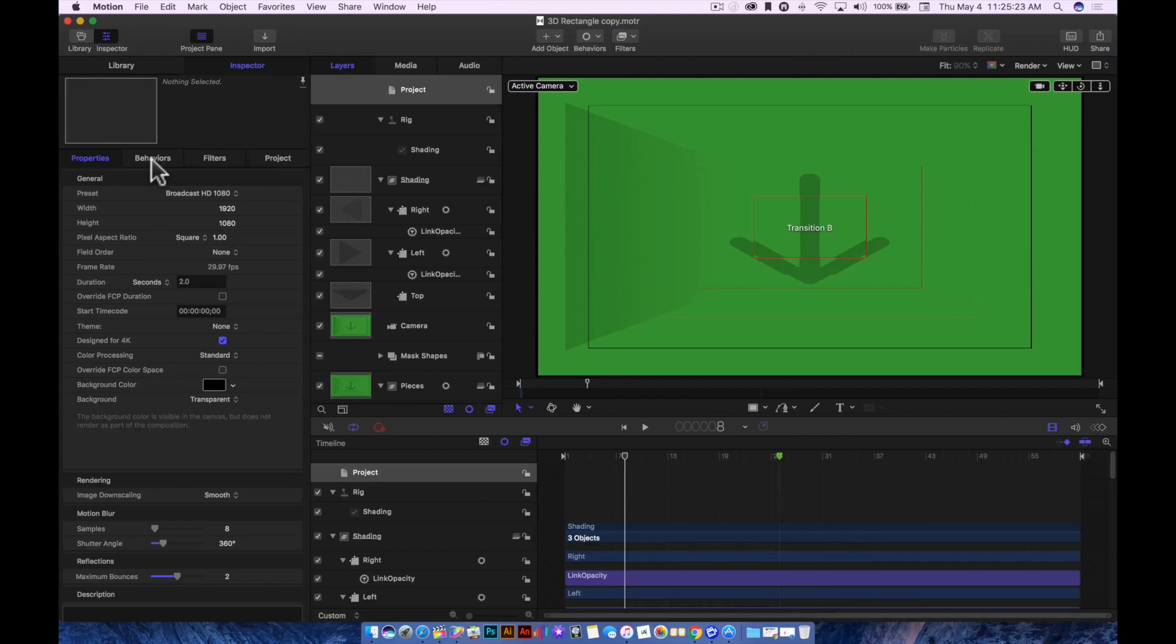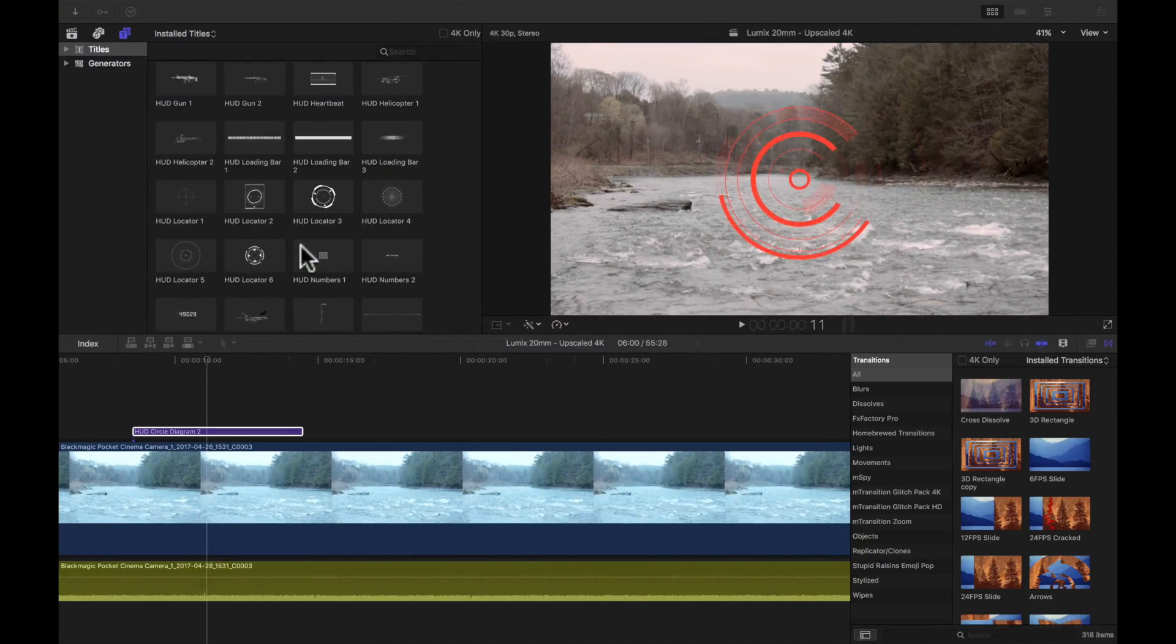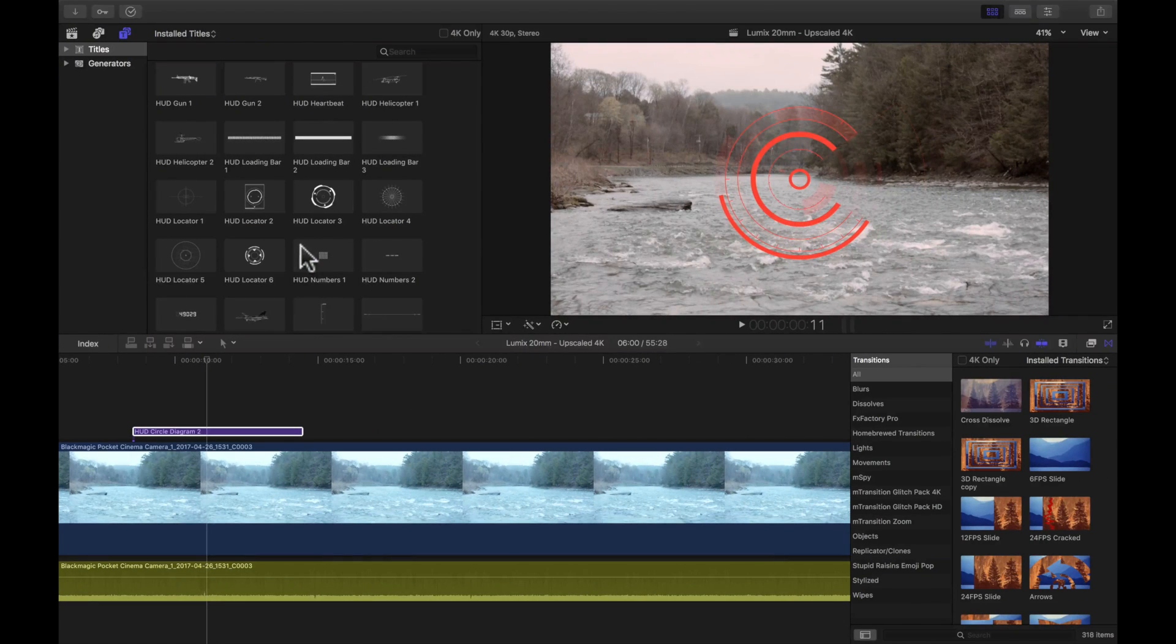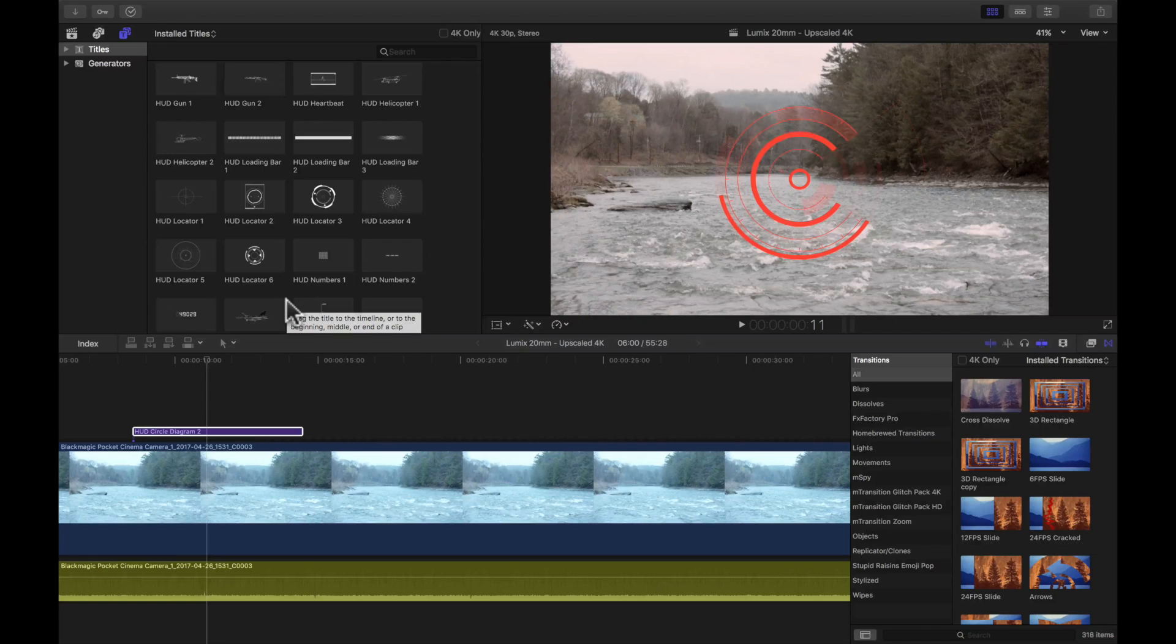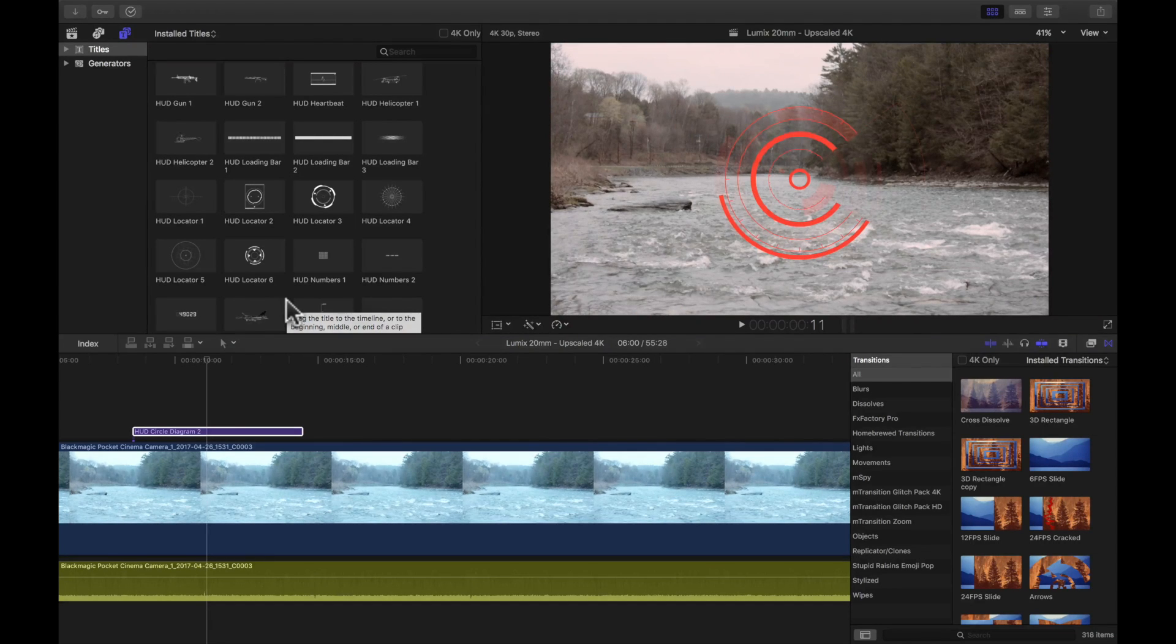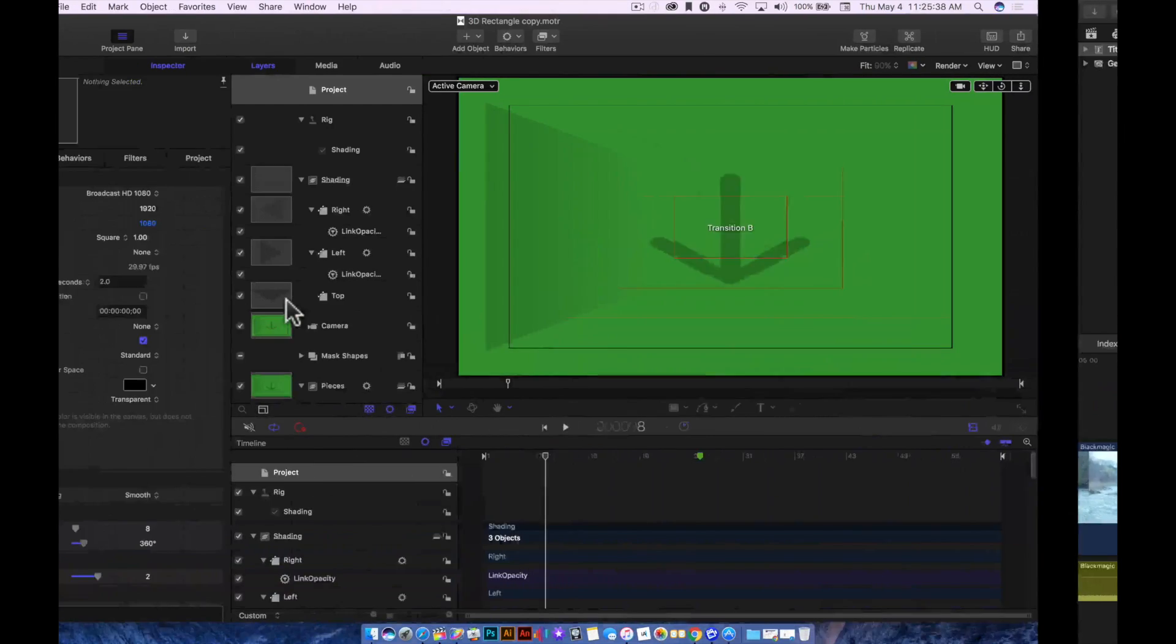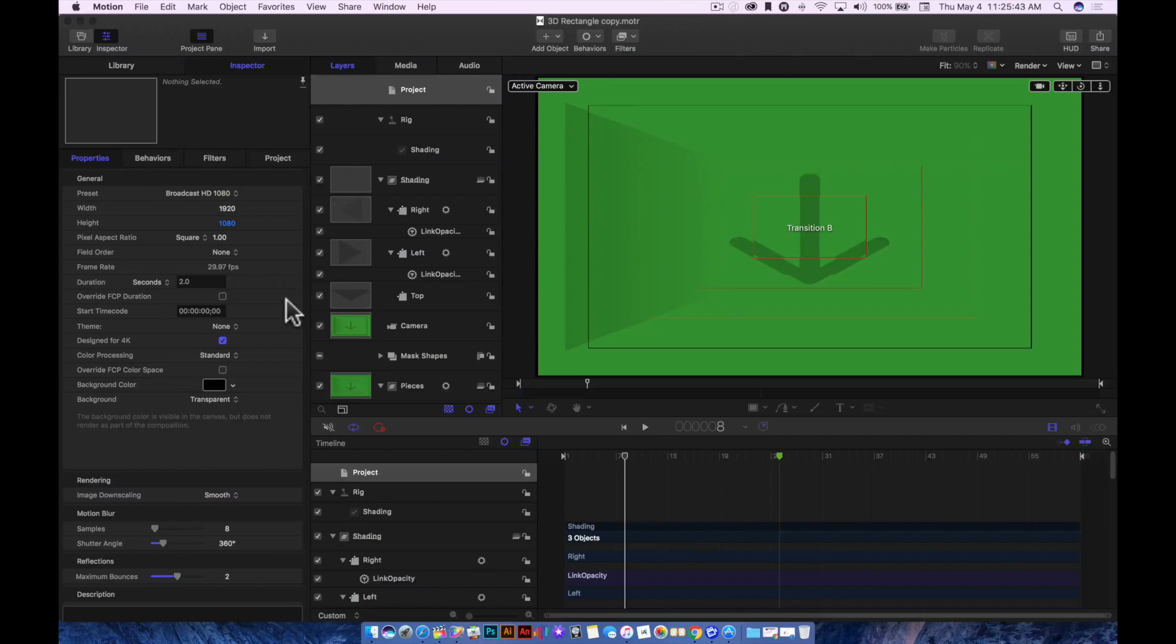Sure, you have options you can adjust inside Final Cut Pro for all these different plugins, text and title effects, transitions, generators, et cetera. But I can open them up in Motion to make this a totally unique experience.